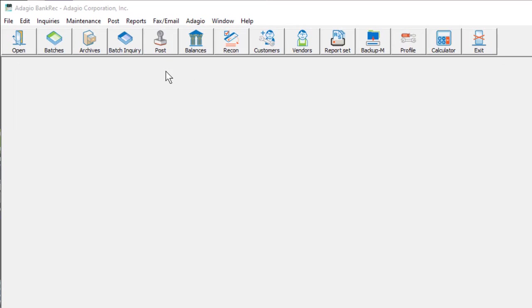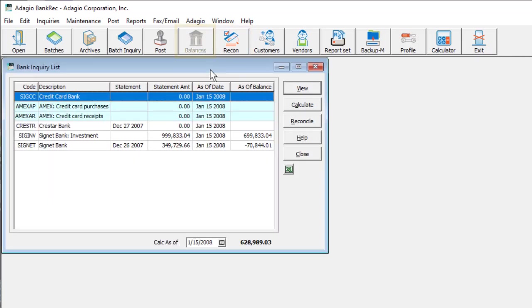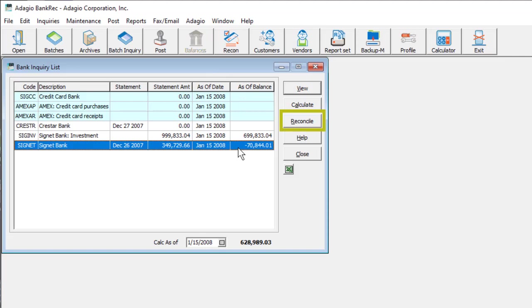To access the reconciliation process, there is a Recon button on the toolbar, or it can be started via Bank Inquiry. Choose the bank that you want to reconcile.